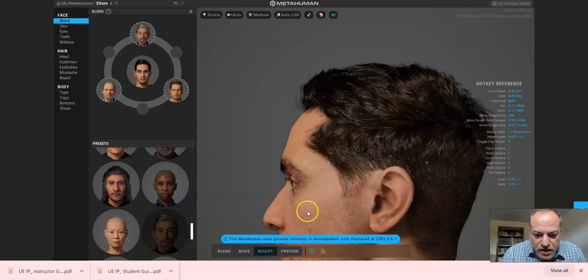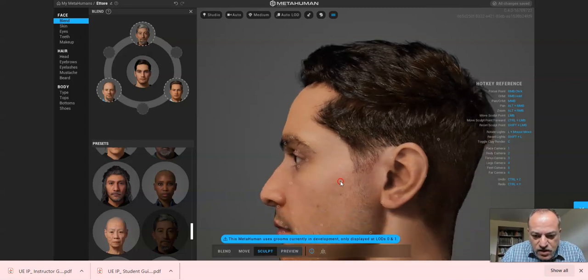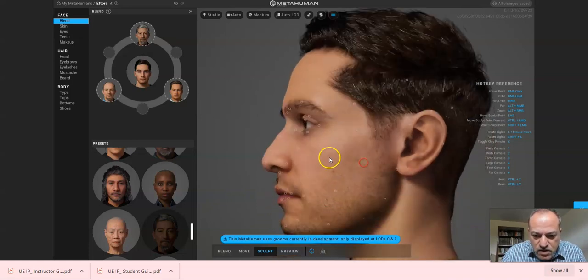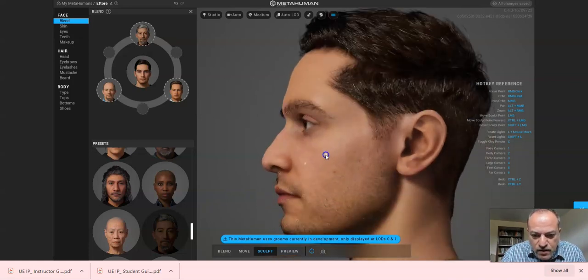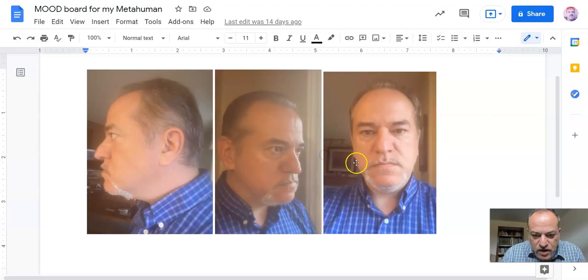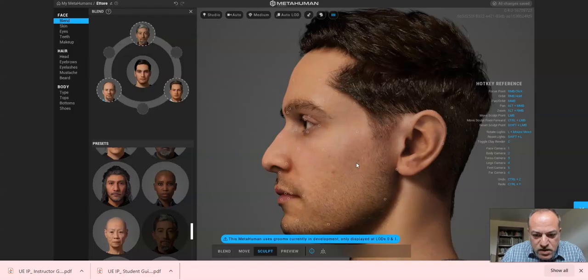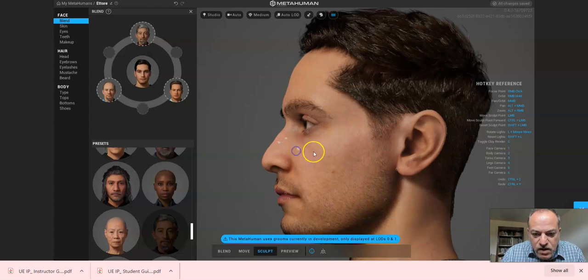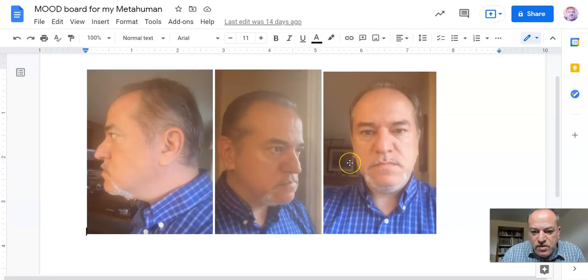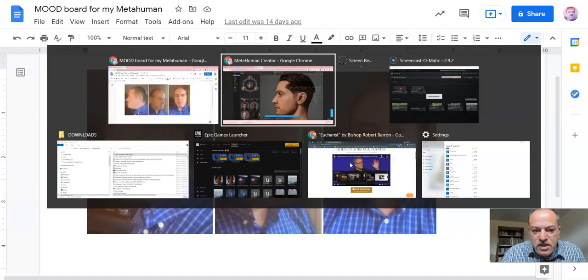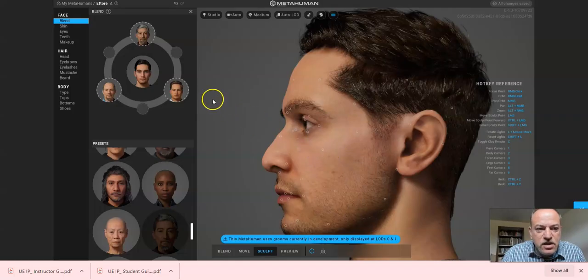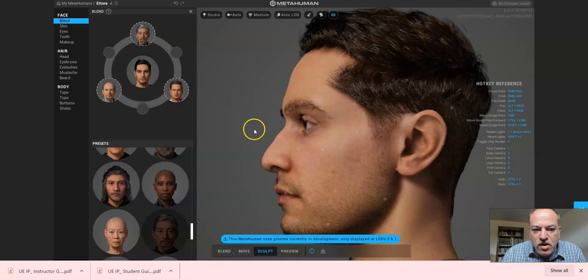Obviously this model is younger than I am, so the skin textures are another thing we're going to talk about in another video.